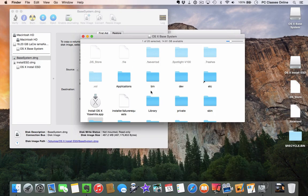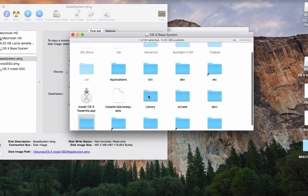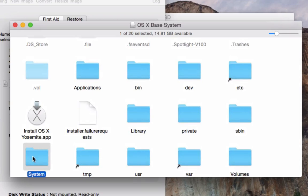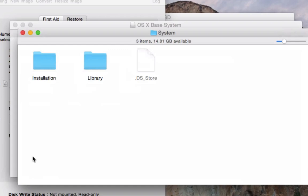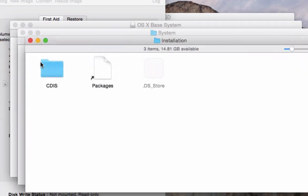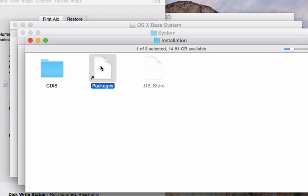There are a couple more steps to go through. When you're done, scroll to the bottom of the flash drive and you should see a folder called System. Go into System, then go into Installation. You'll see a little alias file for Packages — that alias doesn't point to the right place anymore. Drag it to the trash, or use Command+Delete to remove it.